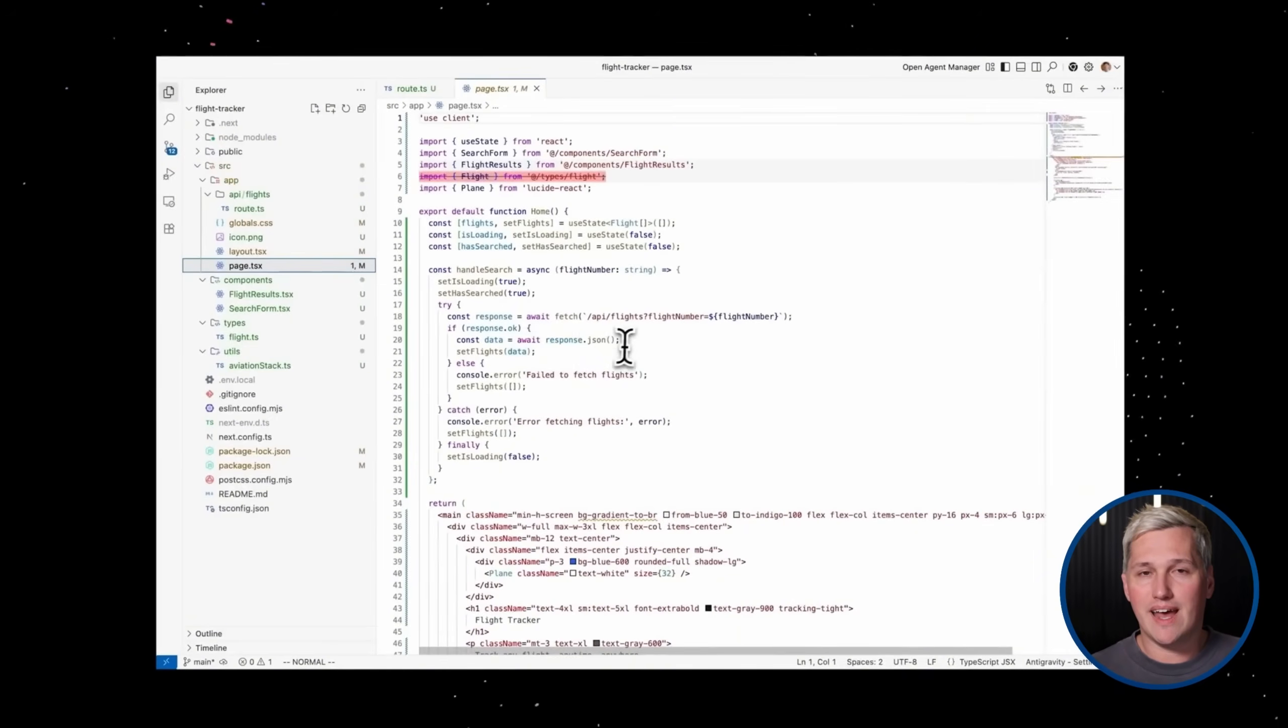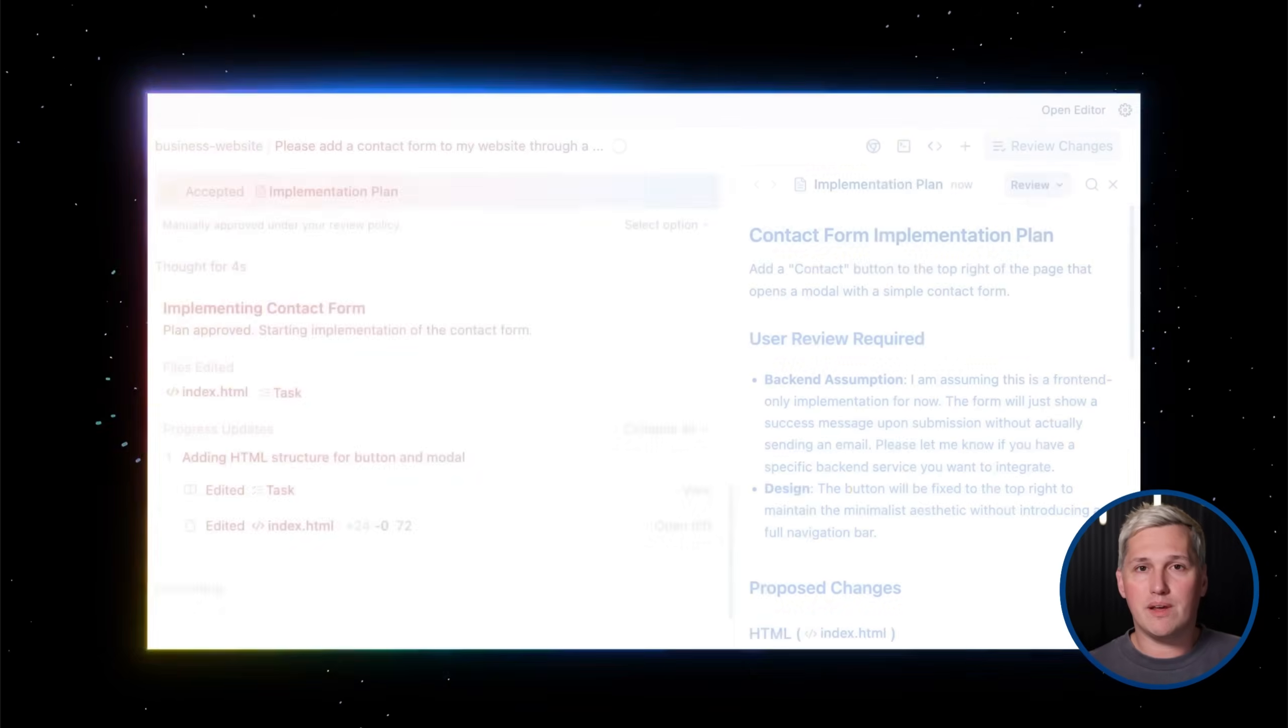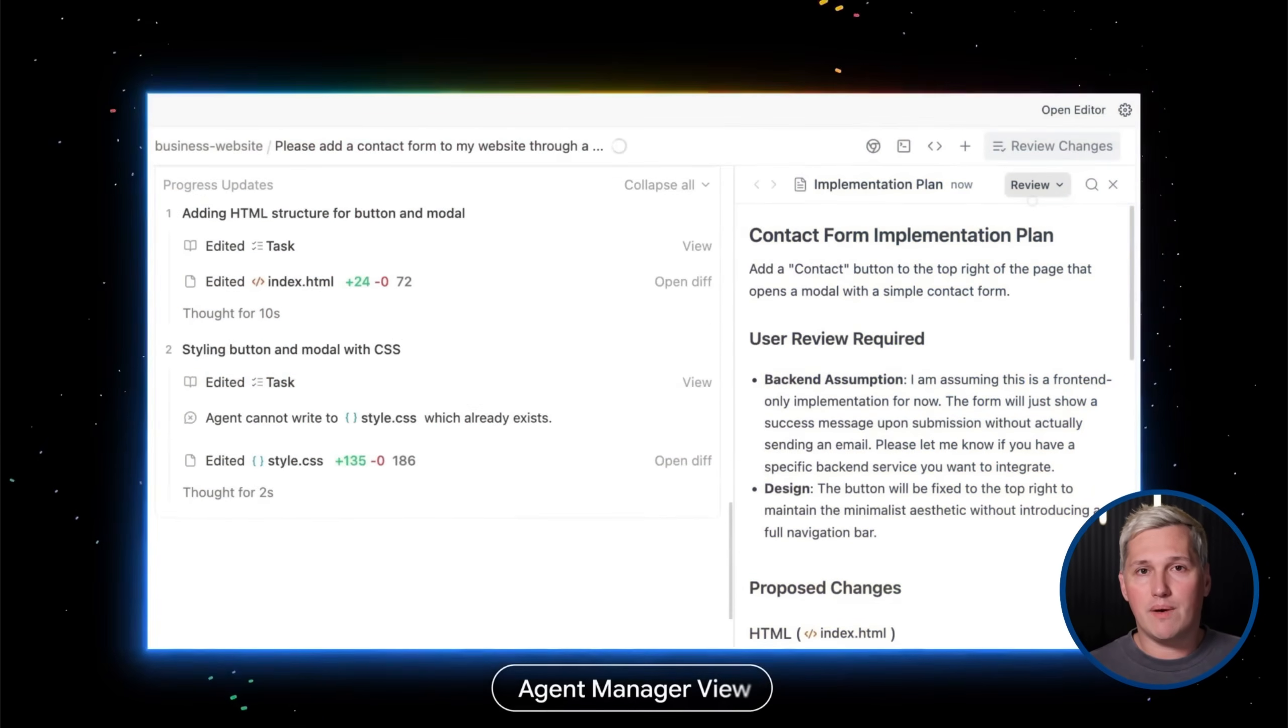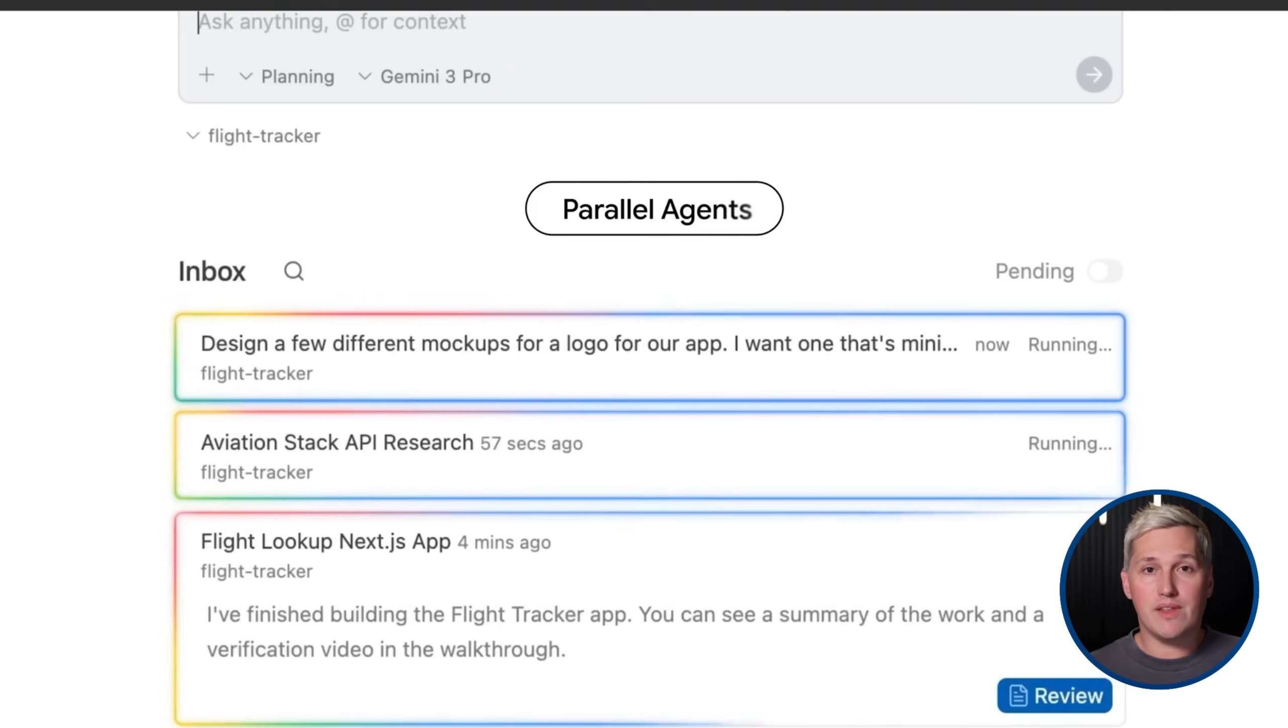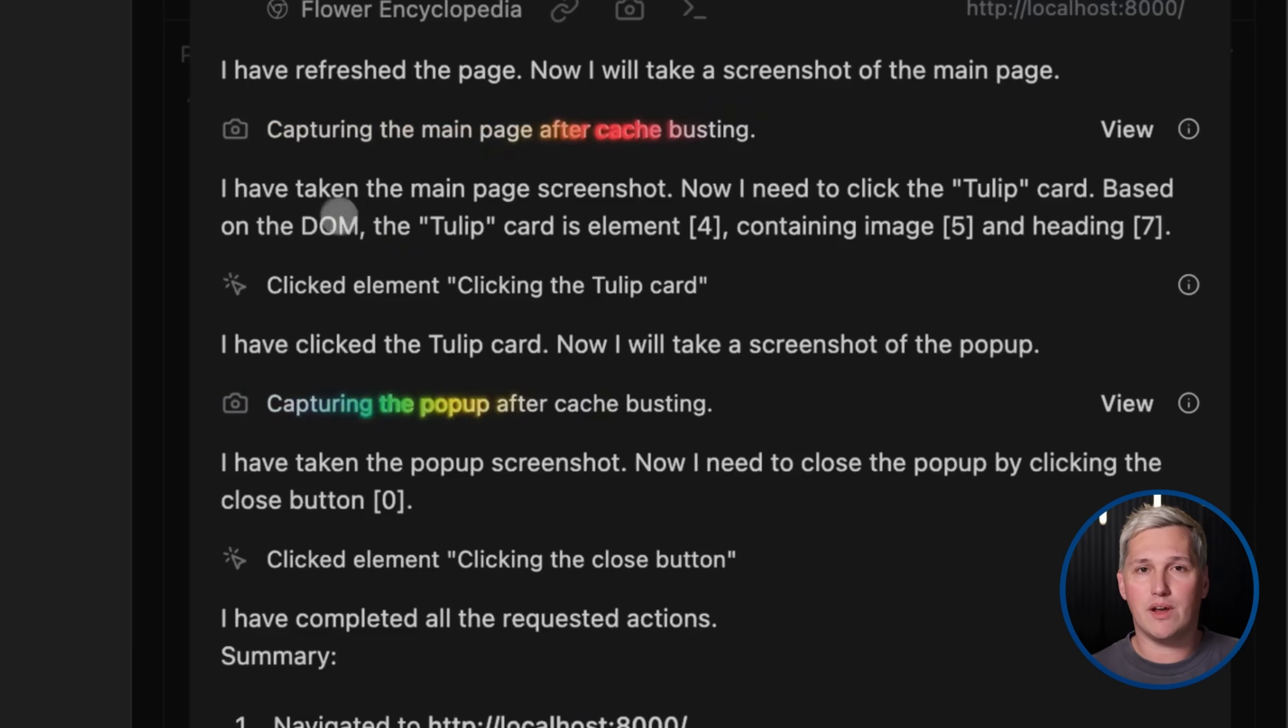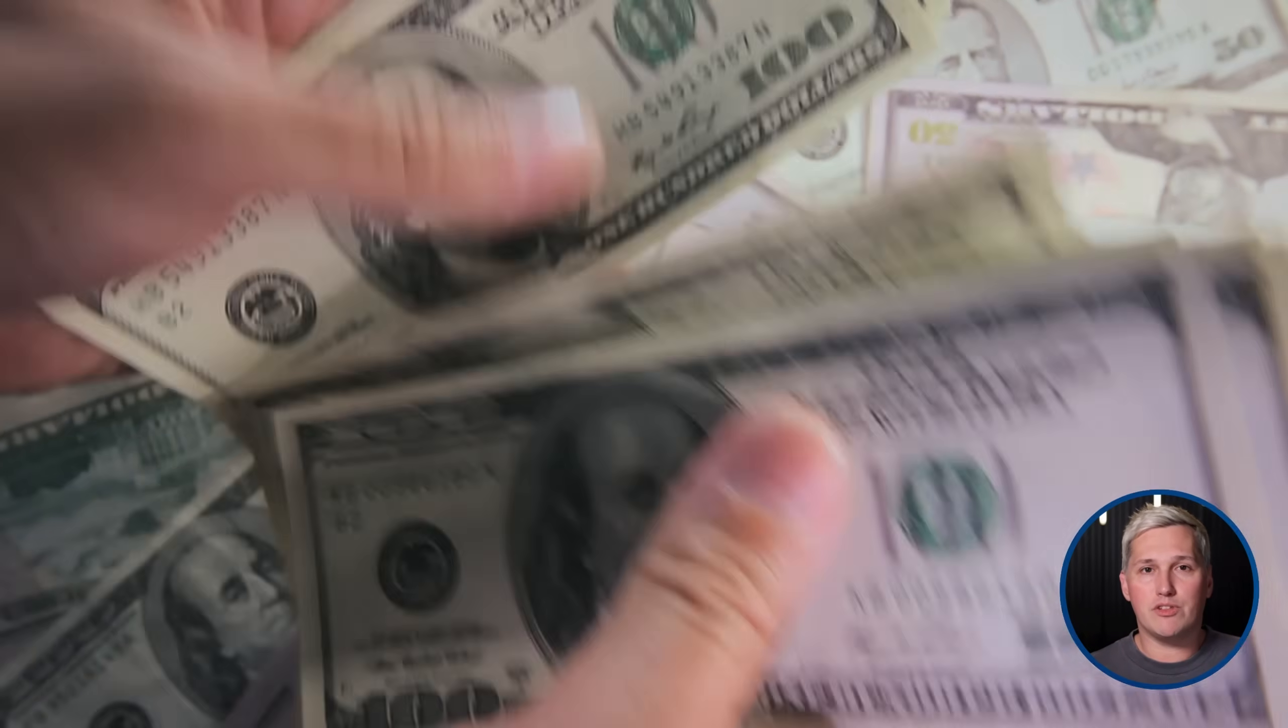Google Antigravity handles the website building part completely free during their public preview. And System.io handles CRM, email marketing, and funnel building on their free plan. Between these two tools, you have everything you need to offer professional web services without spending a dollar on monthly software subscriptions.